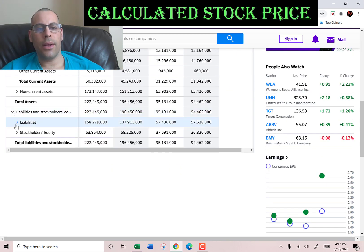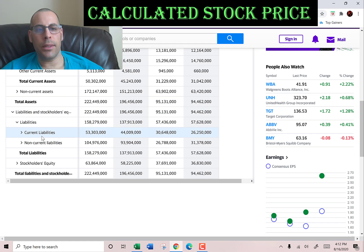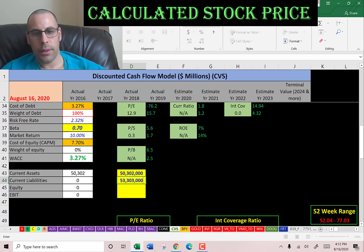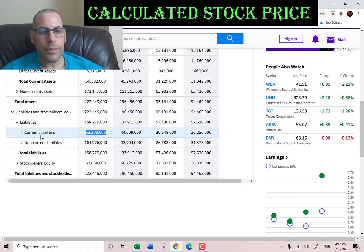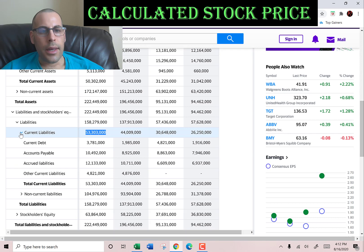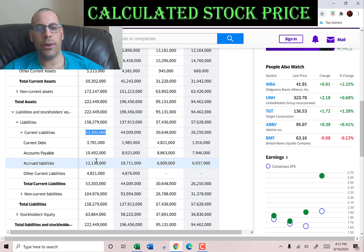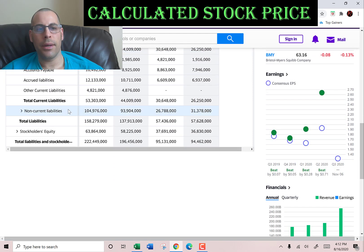Let's get their current liabilities — we also need this to calculate the current ratio. That's 3.8 billion of current debt, 10 billion of accounts payable, 12 billion of accrued liabilities, and 4.8 billion of other.